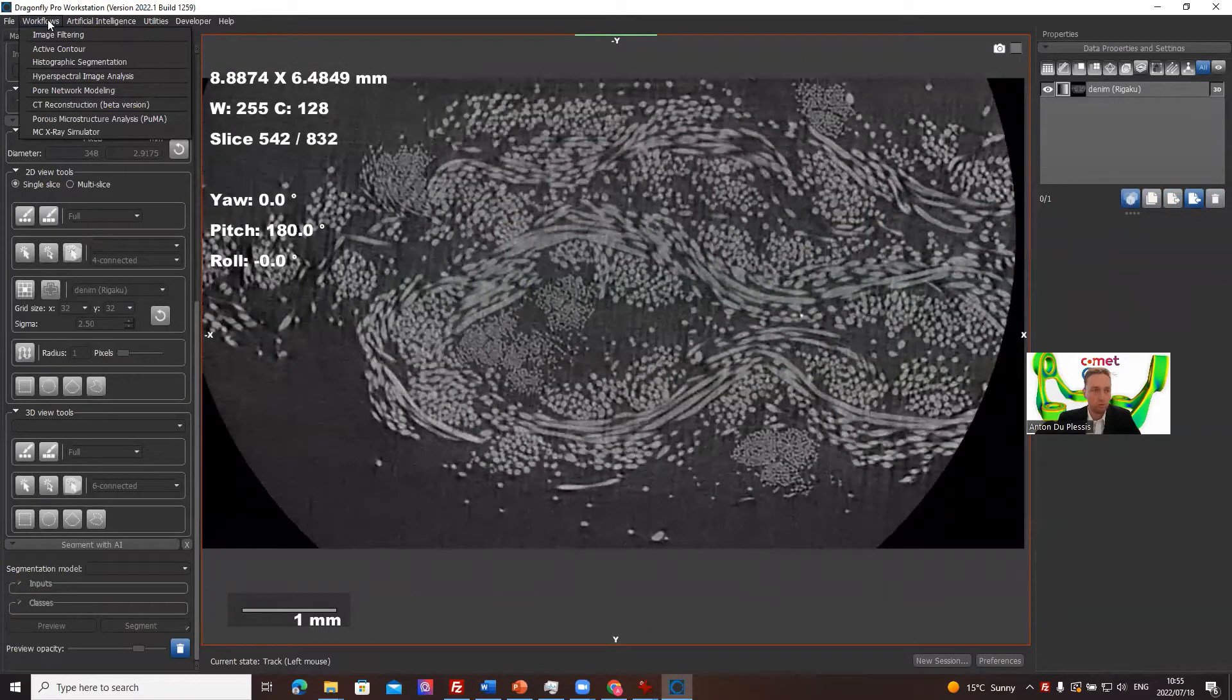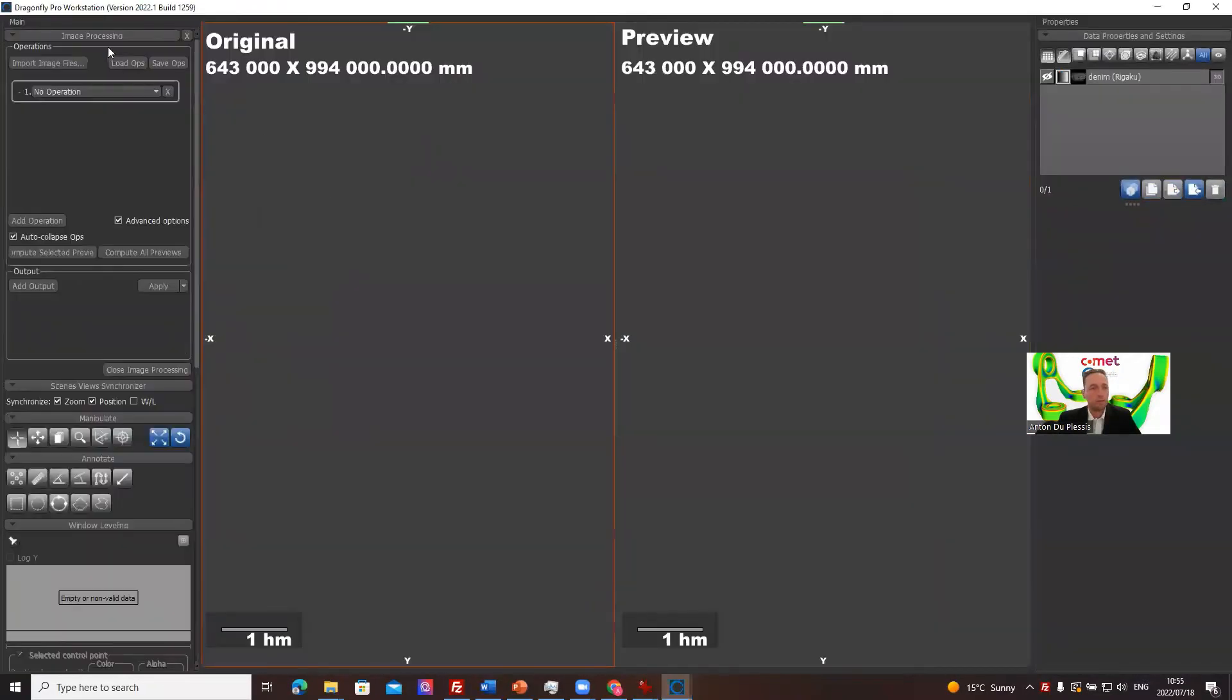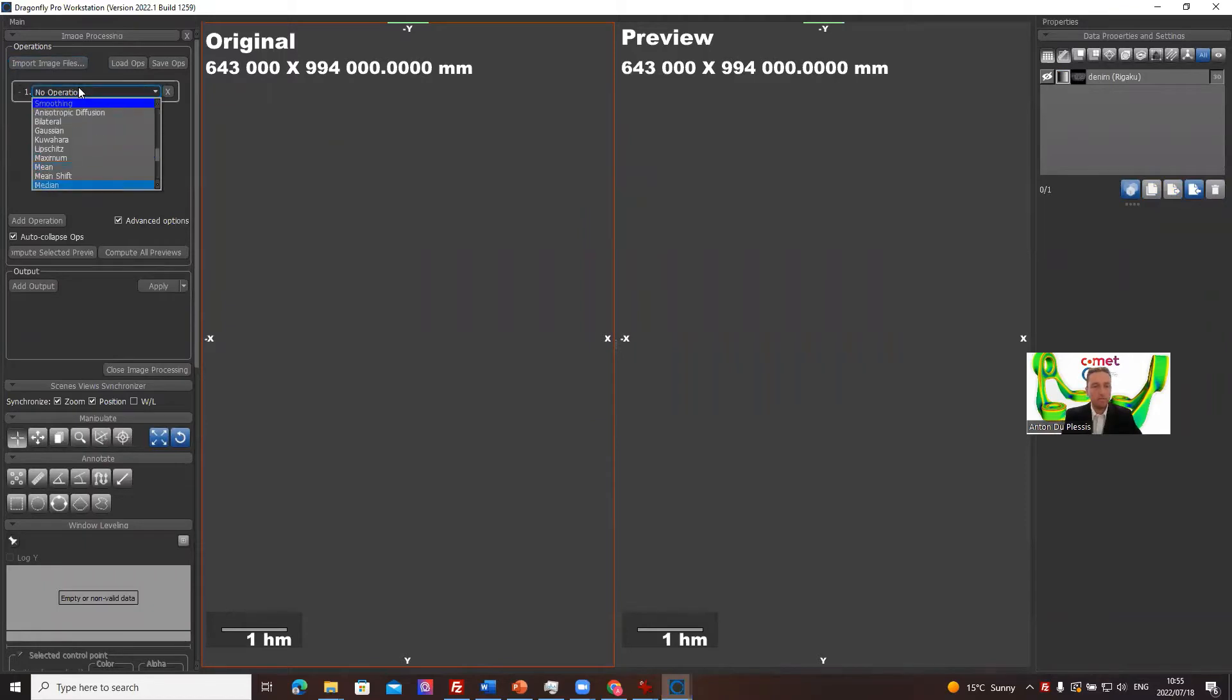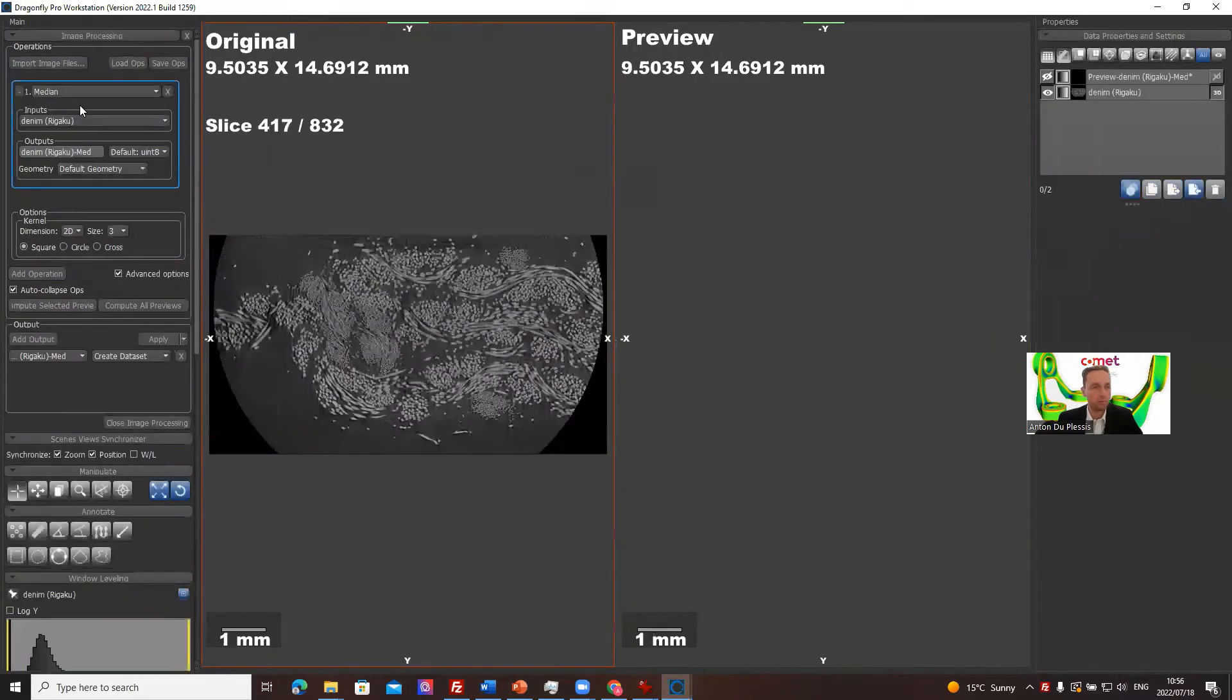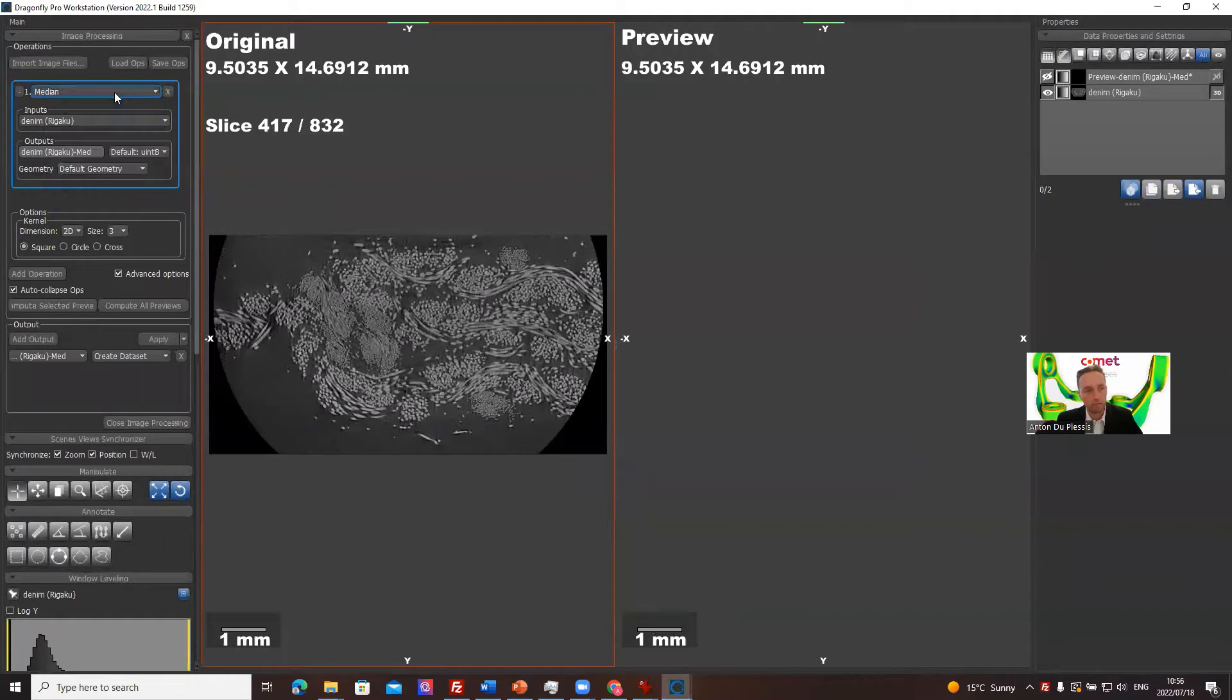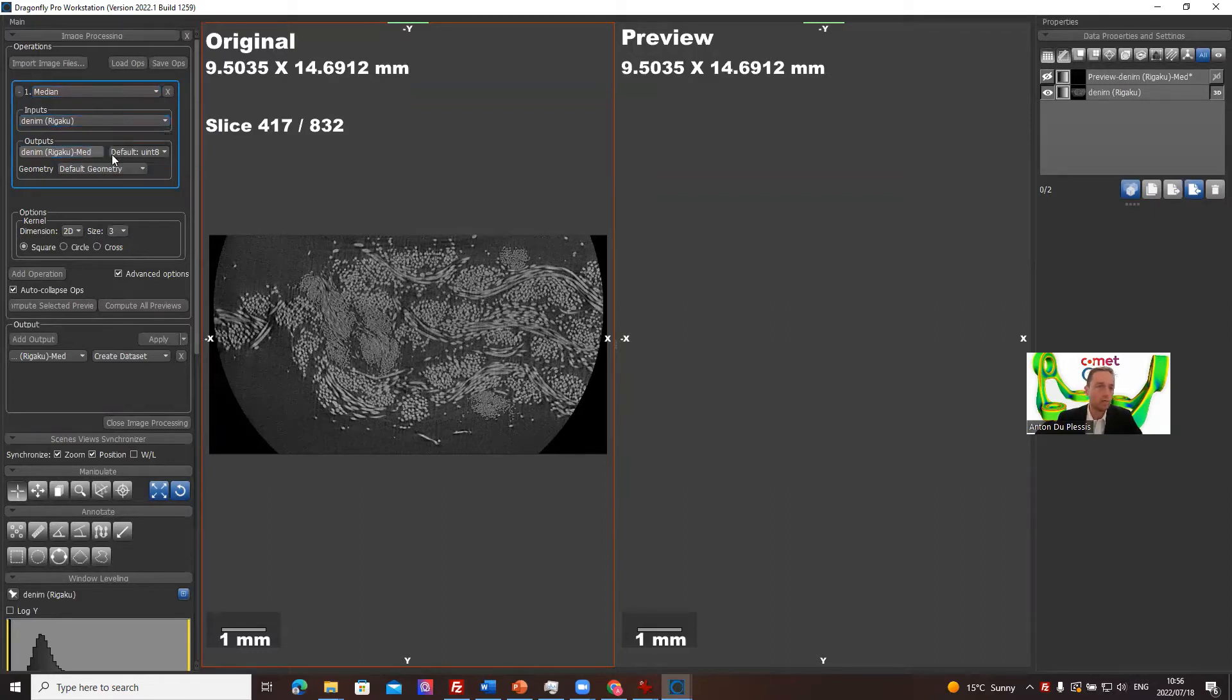So let's go to workflows image filtering. We're going to use the image filtering toolbox and the median filter. If you start typing on this drop-down box, if you type median, it comes up automatically. There's a whole range of filters that you can play around with. You can also read up about them in the documentation, in the Dragonfly documentation. There's very useful filters. We're just going to use the median filter here.